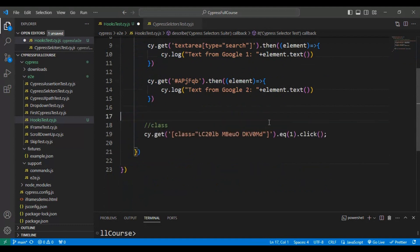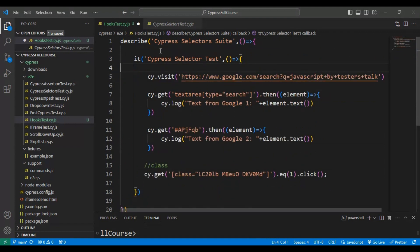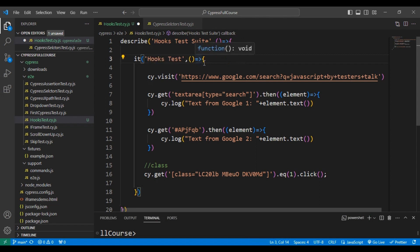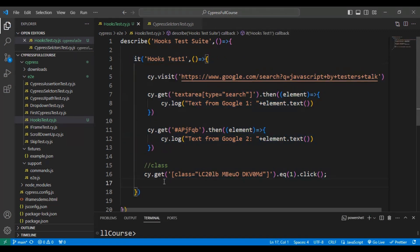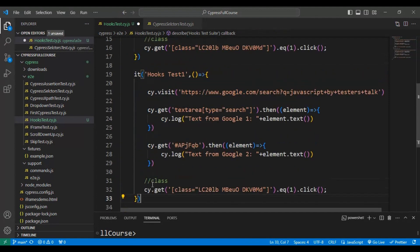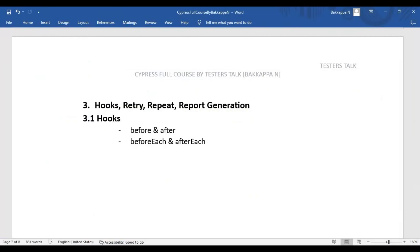Now I'll update the test suite name and test names. I'll give the suite name as 'Hooks Test Suite', and then provide the test names as 'Hooks Test 1' and 'Hooks Test 2'. Now let's use the hooks — 'before' and 'after'.